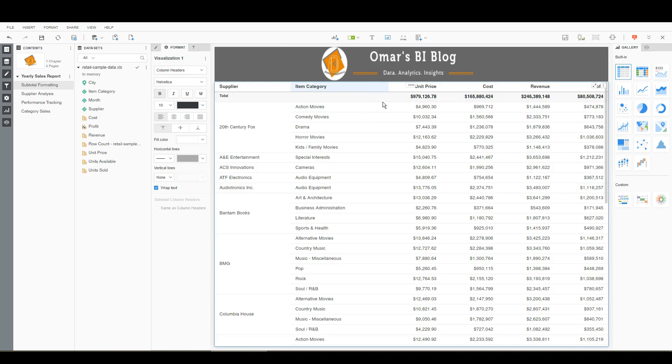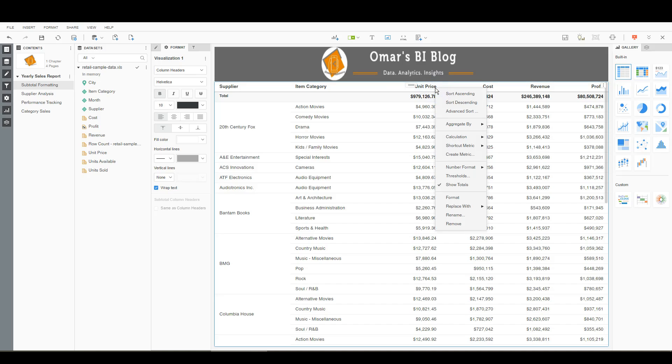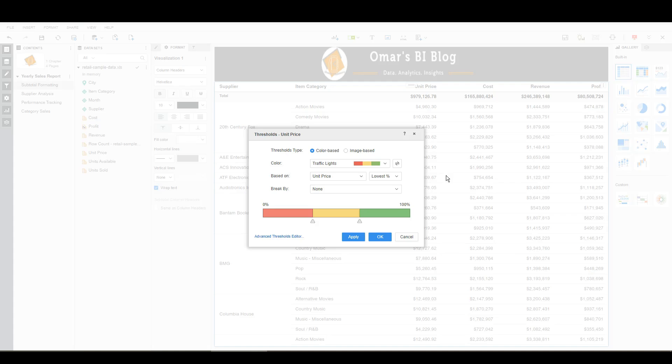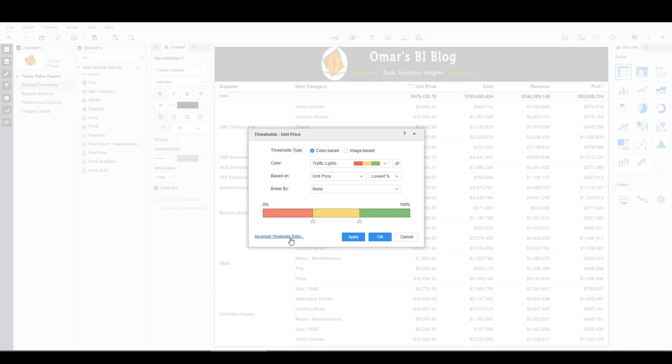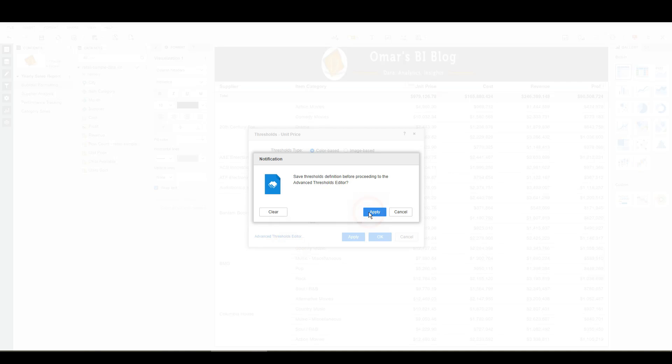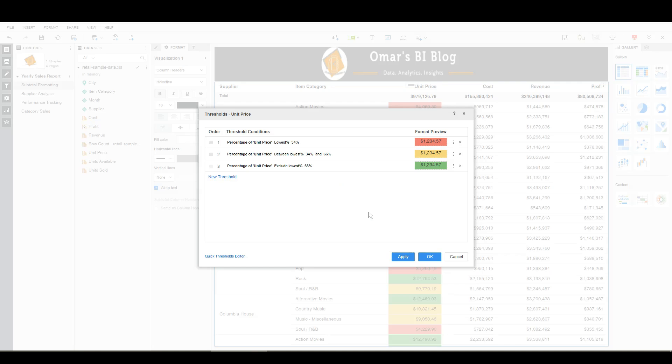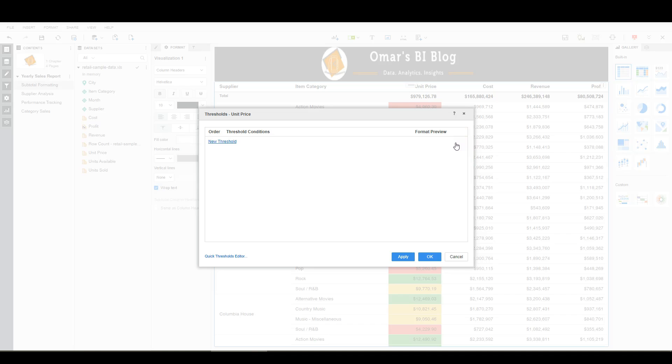There we are. And let's add in, on the unit price, a threshold. So I'm going to say threshold. I'm going to go to advanced editor. Let's clear these out. And I want a new threshold.